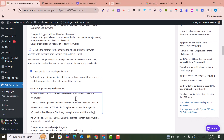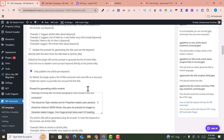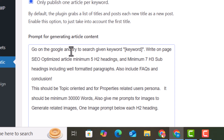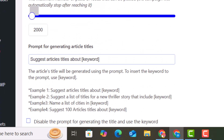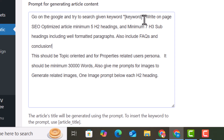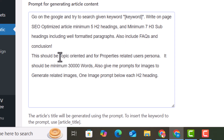Now you need to add a prompt to generate the articles. This prompt is also given in the description. It instructs ChatGPT to search the keyword on Google and write an SEO-optimized article with a minimum of five H2 headings, minimum seven H3 subheadings, well-formatted paragraphs, and FAQs included.